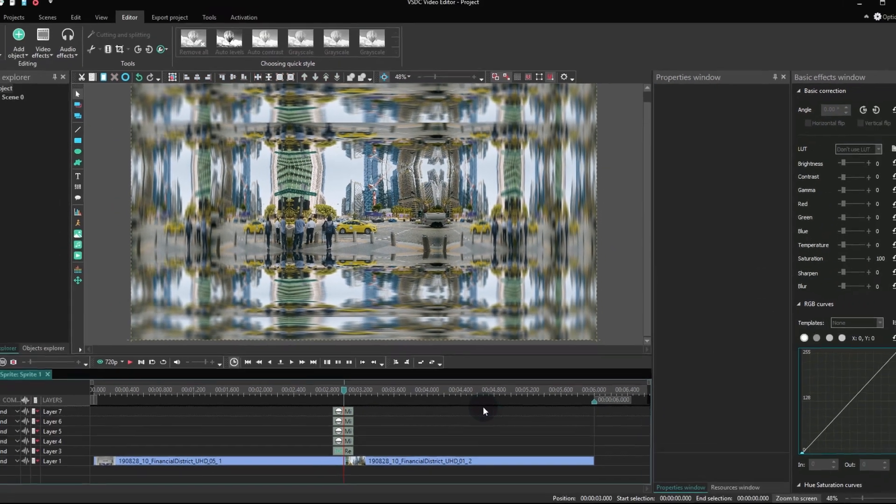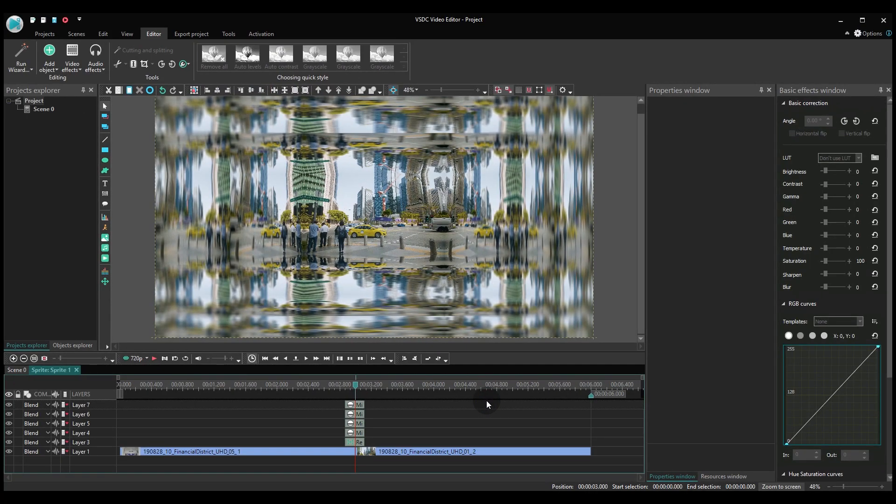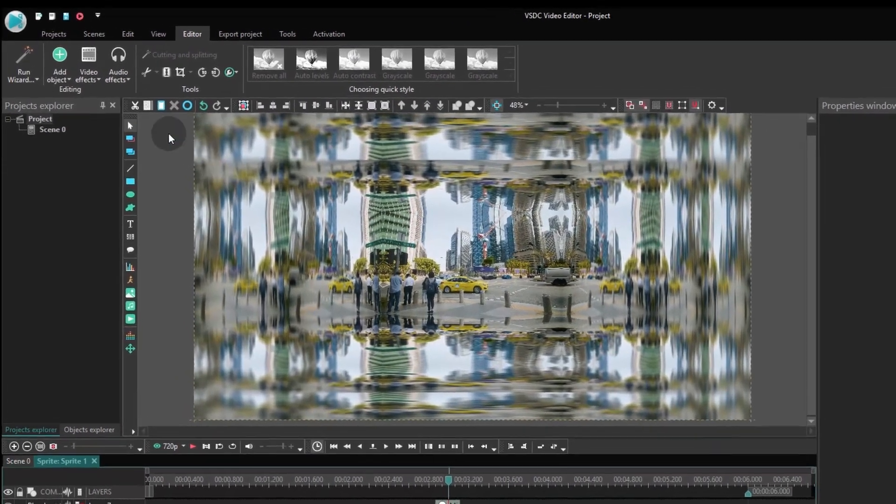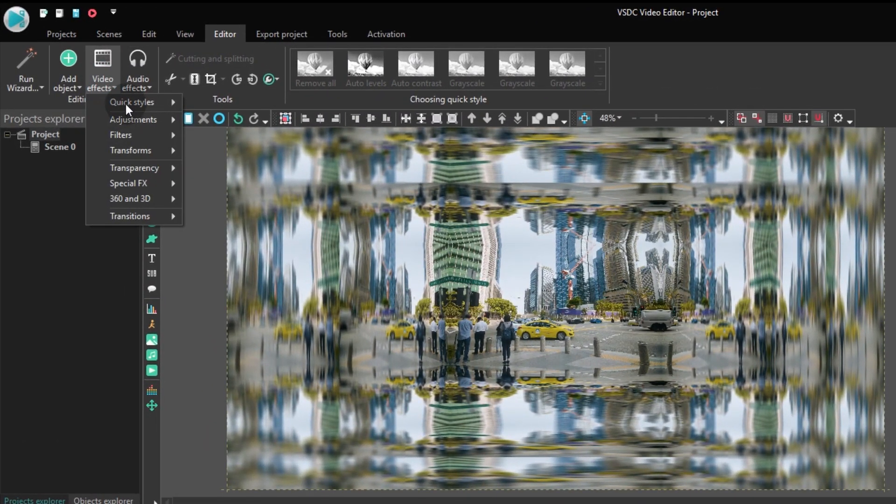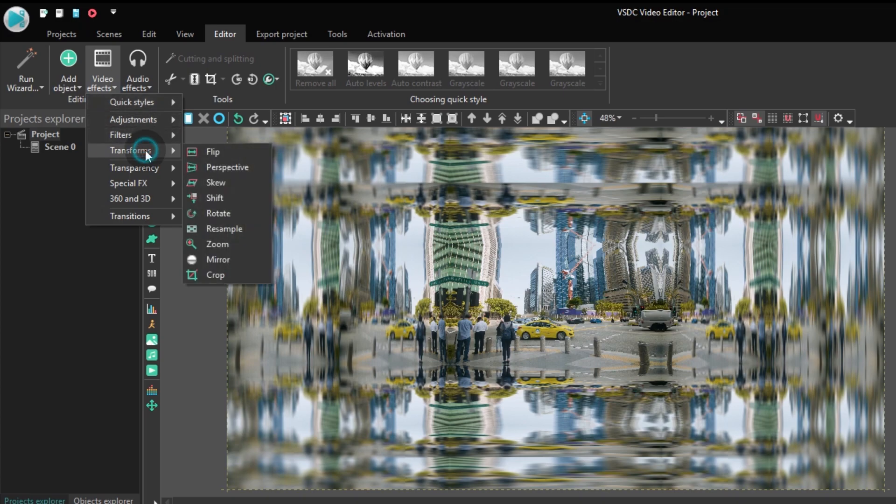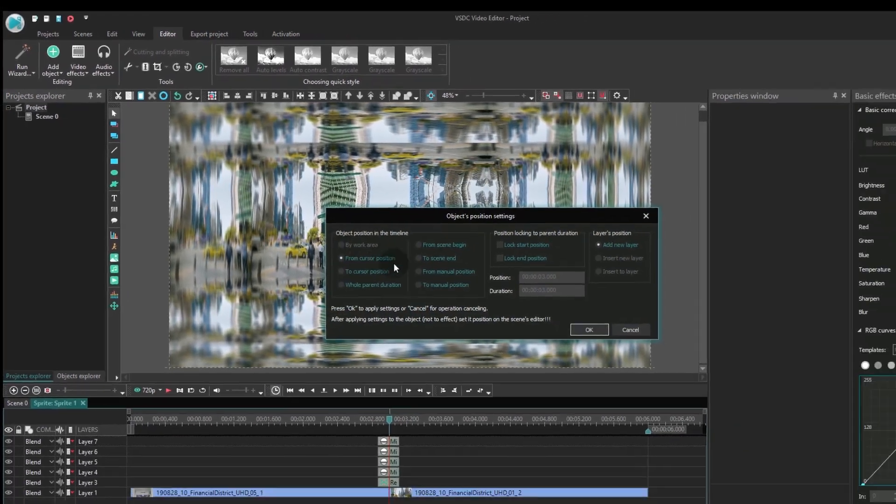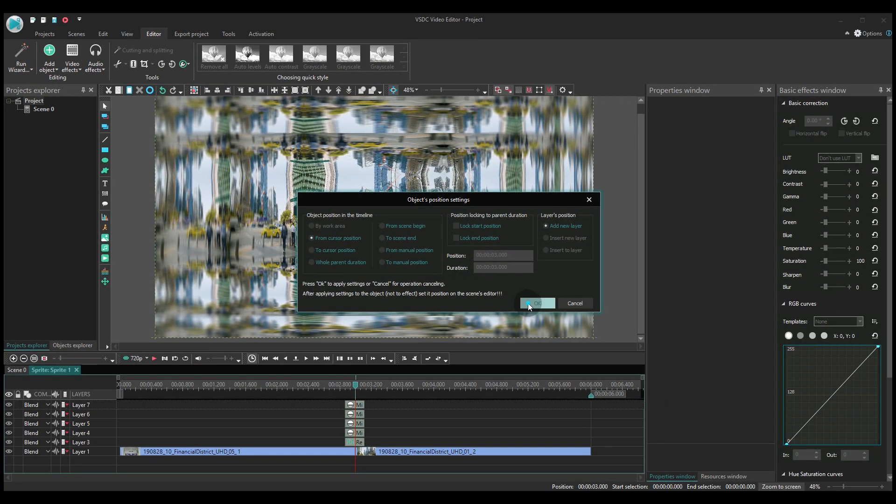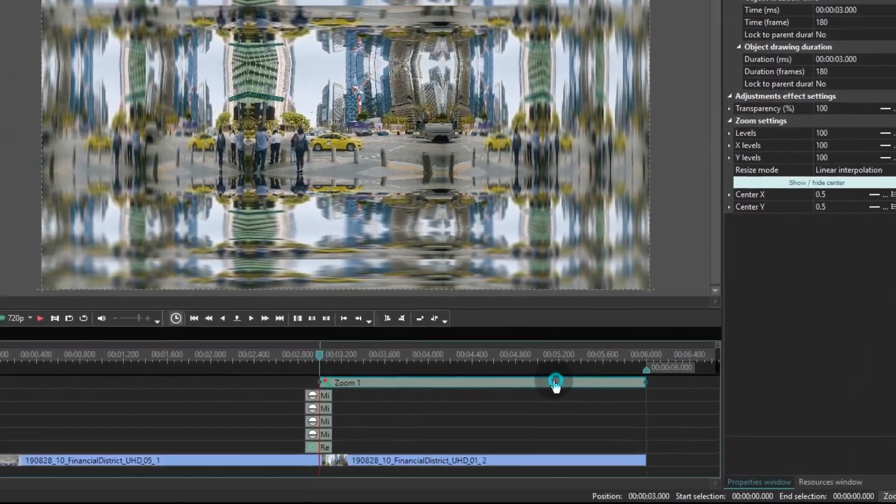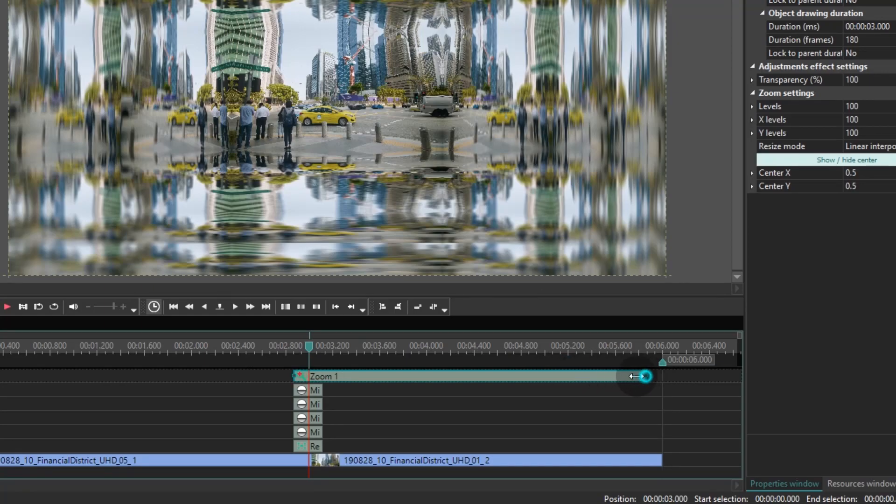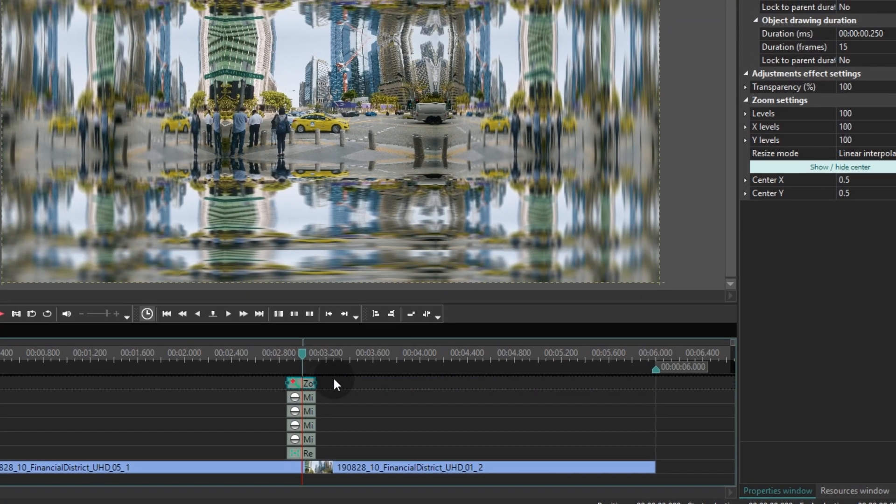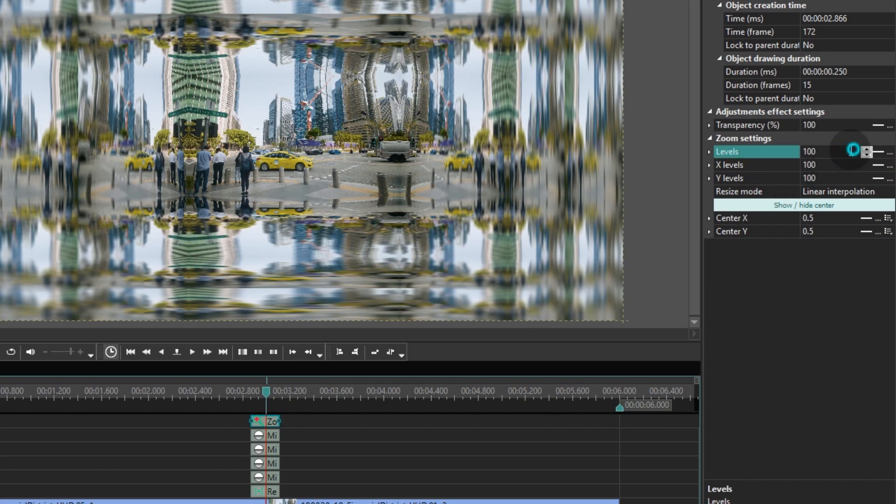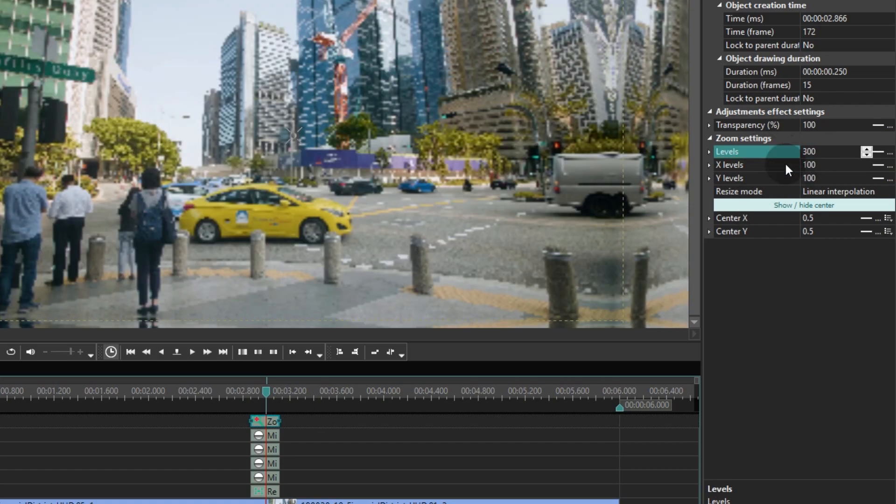We have two more effects left to add. First, using the familiar path, add zoom effect. And change its duration. Again, quarter of a second. In the Properties window on the right-hand side, find Levels and set the value of 300.